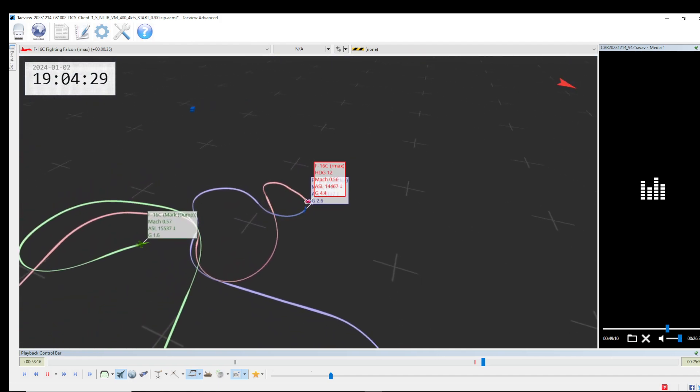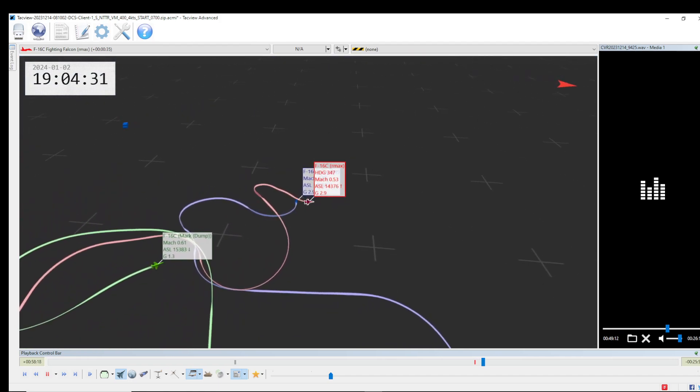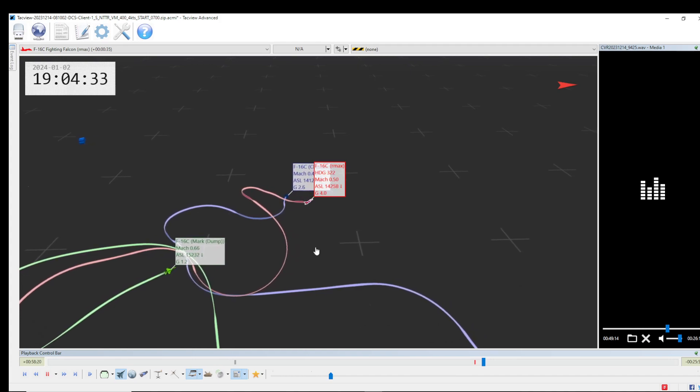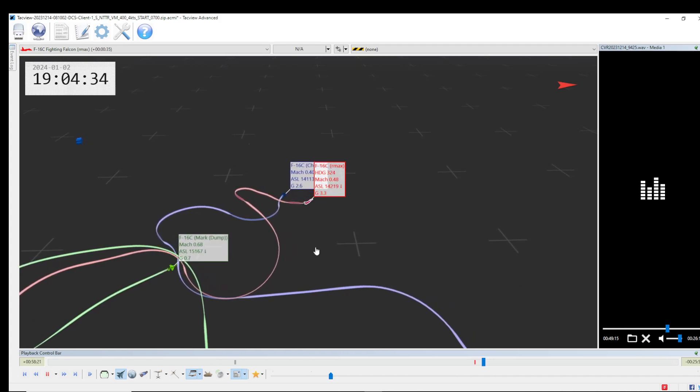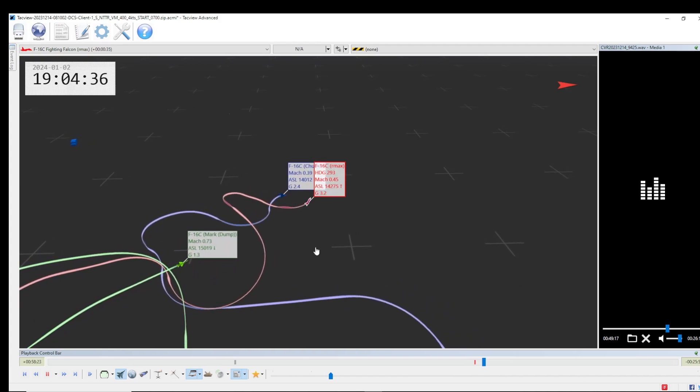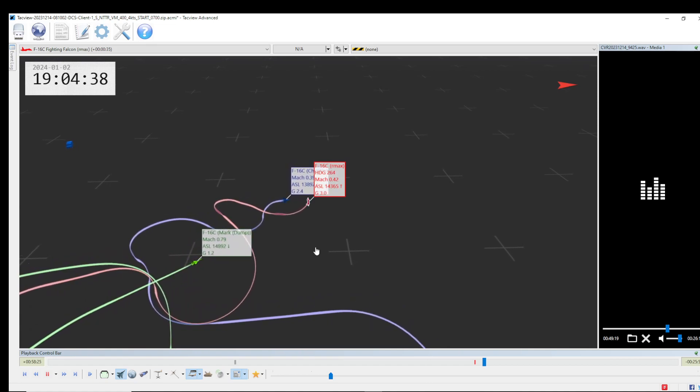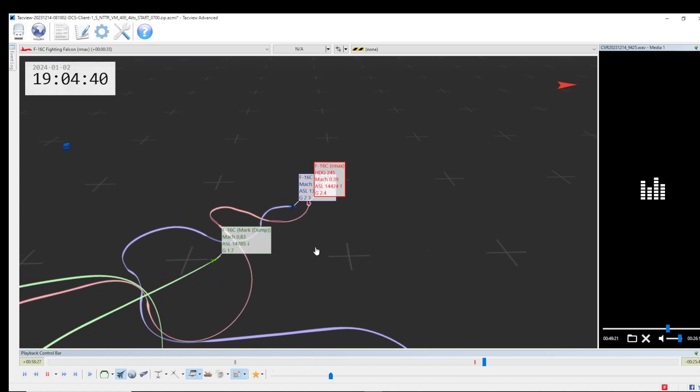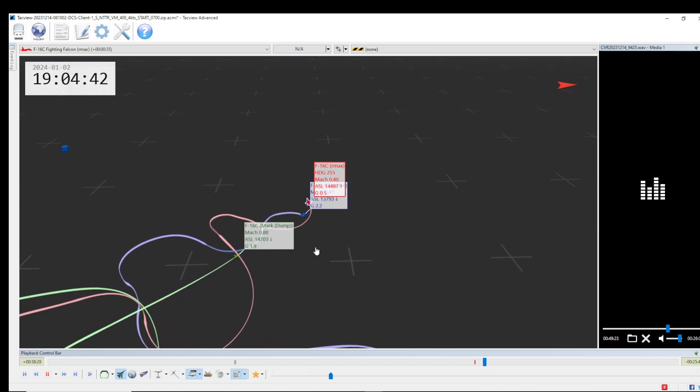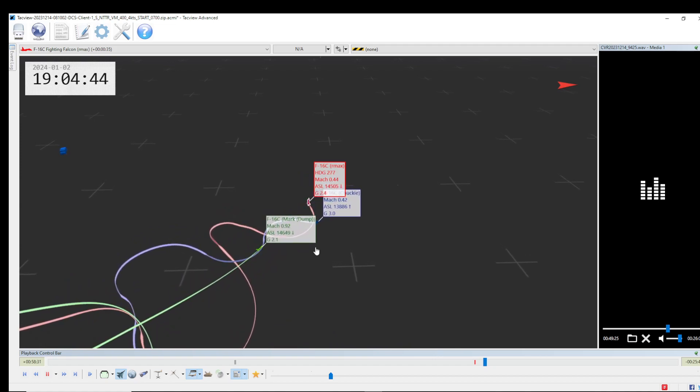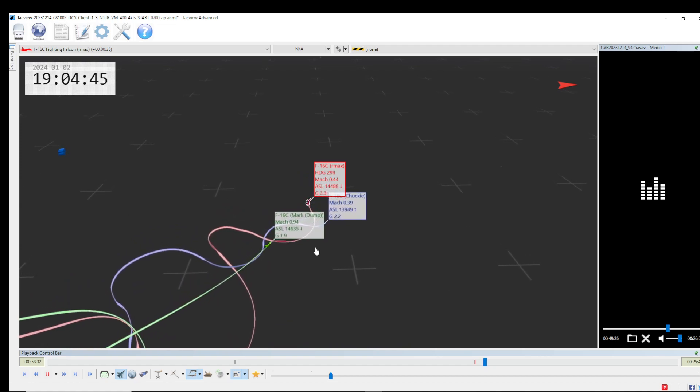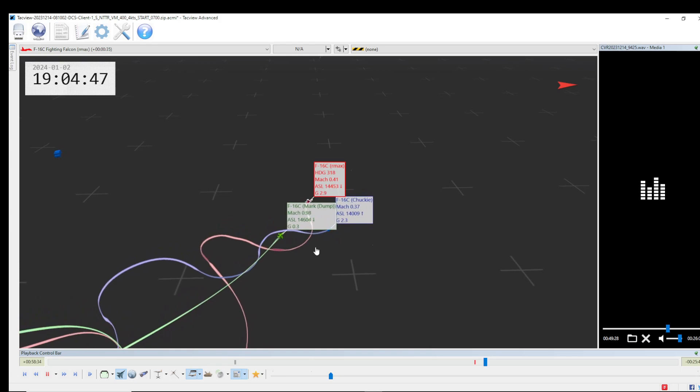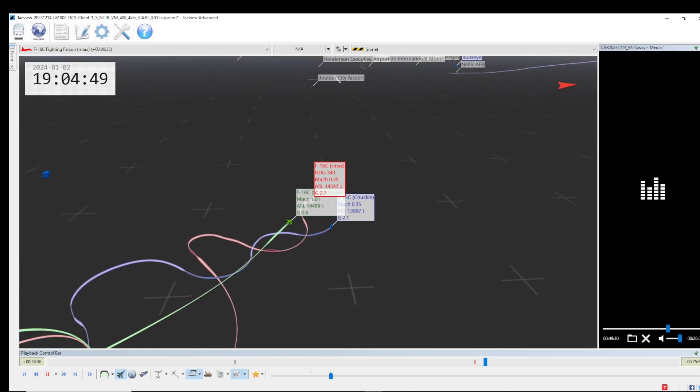Okay, crossing lead is now on the left. Yep. I'm tally the hostile, I'm just coming in. Okay. Going offensive right now.